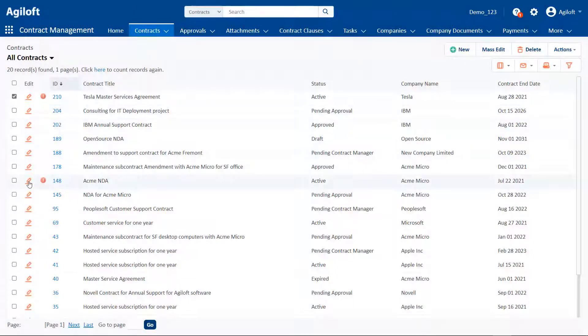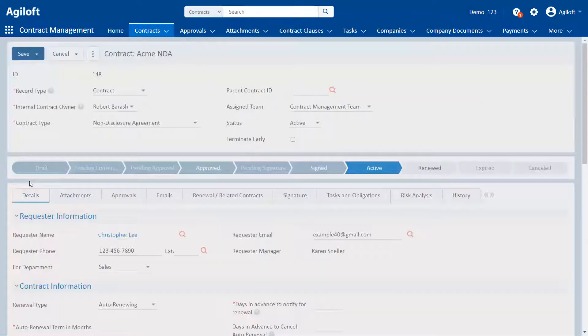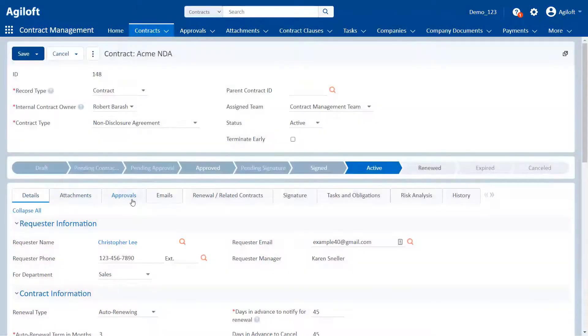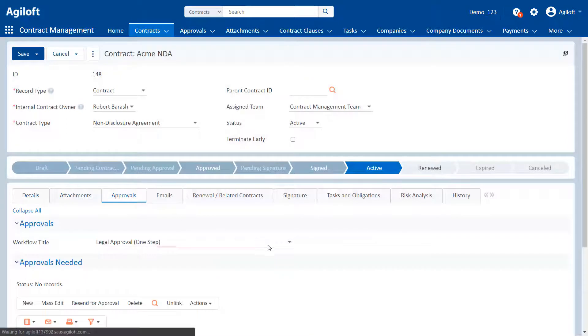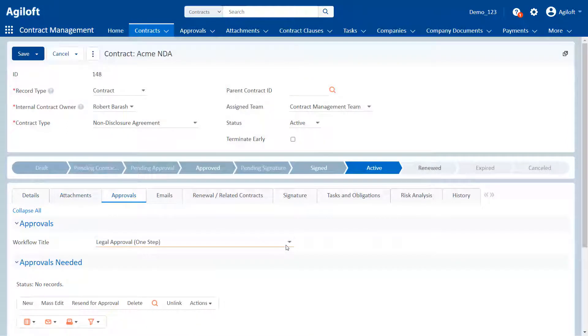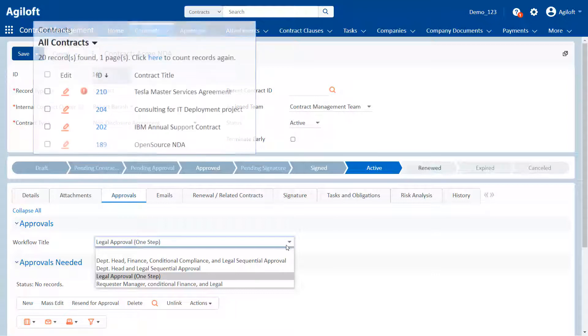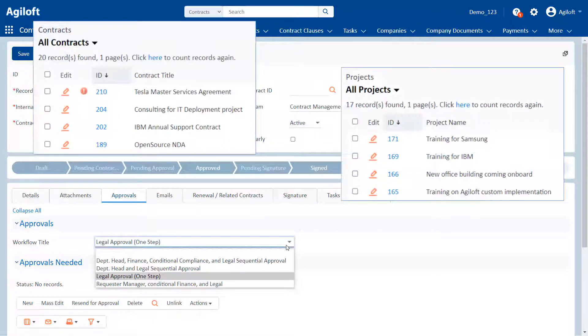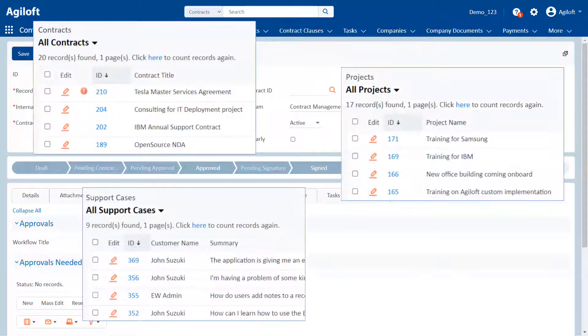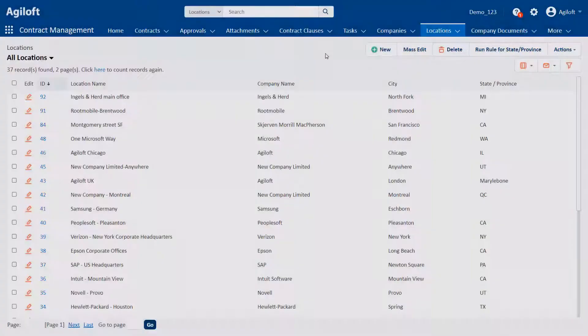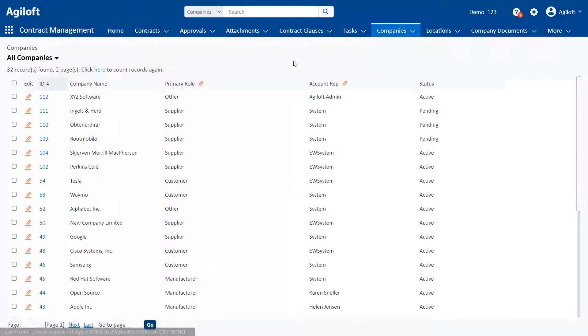There are two kinds of tables in Agiloft. Process tables are tables that hold records that are actively worked on, usually with some kind of workflow and dynamic activity. Tables like contracts, projects, and support cases are all process tables.